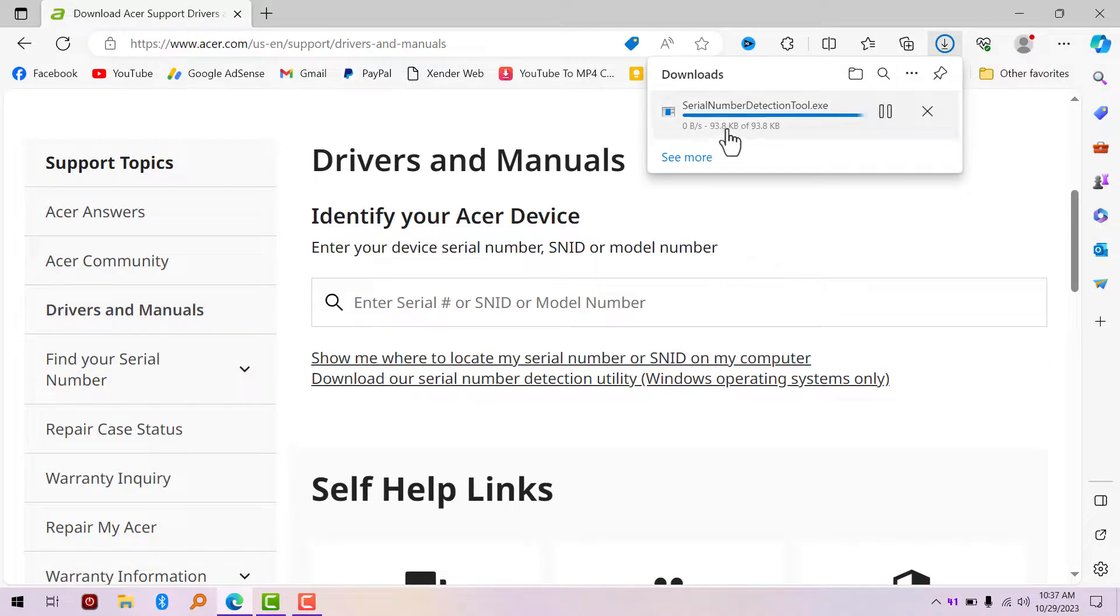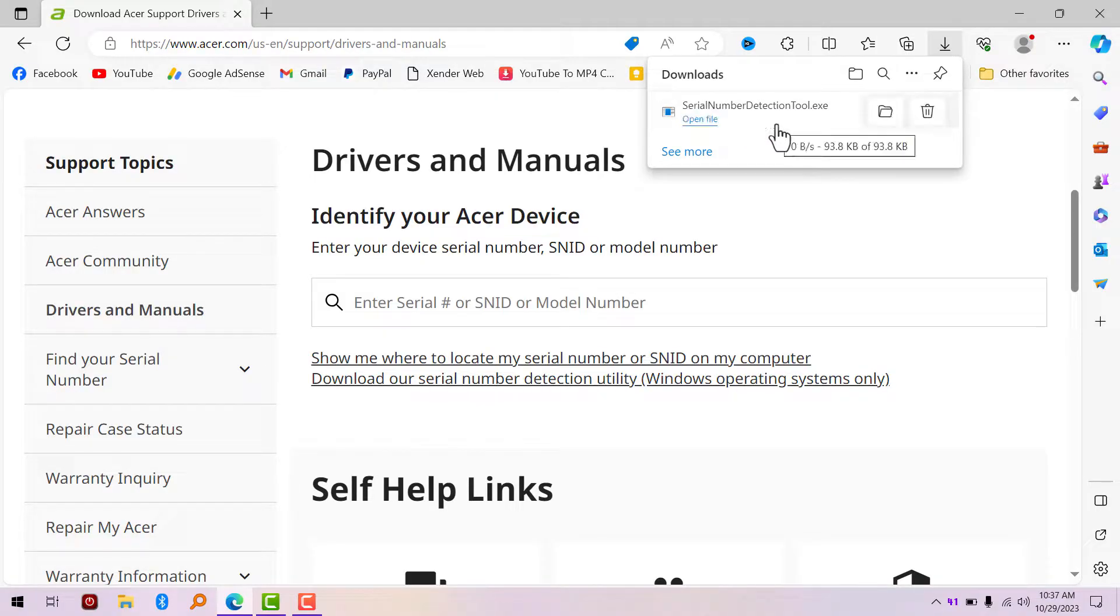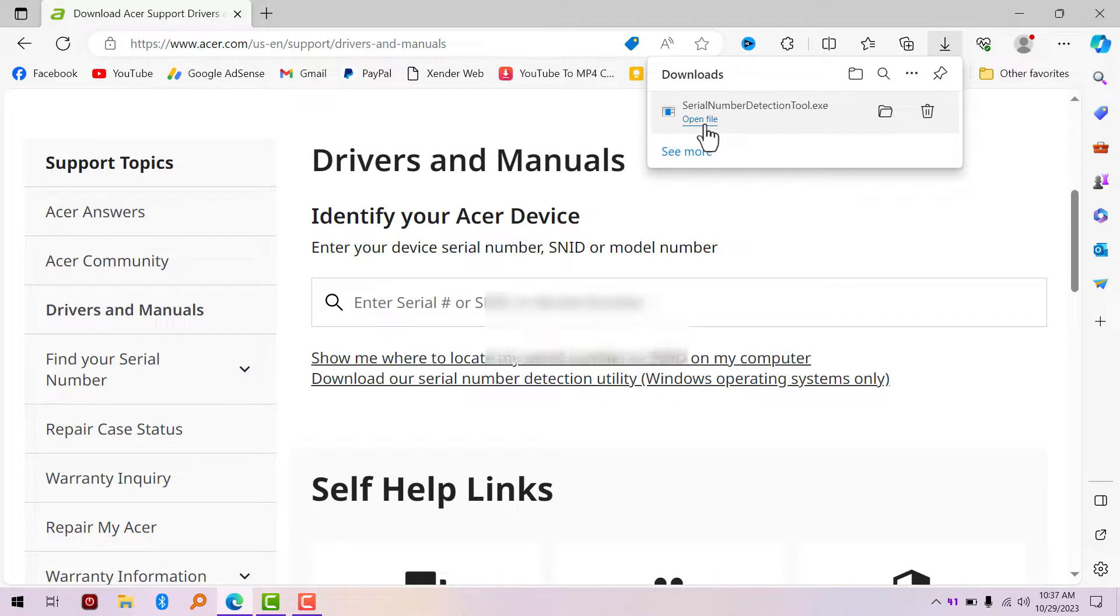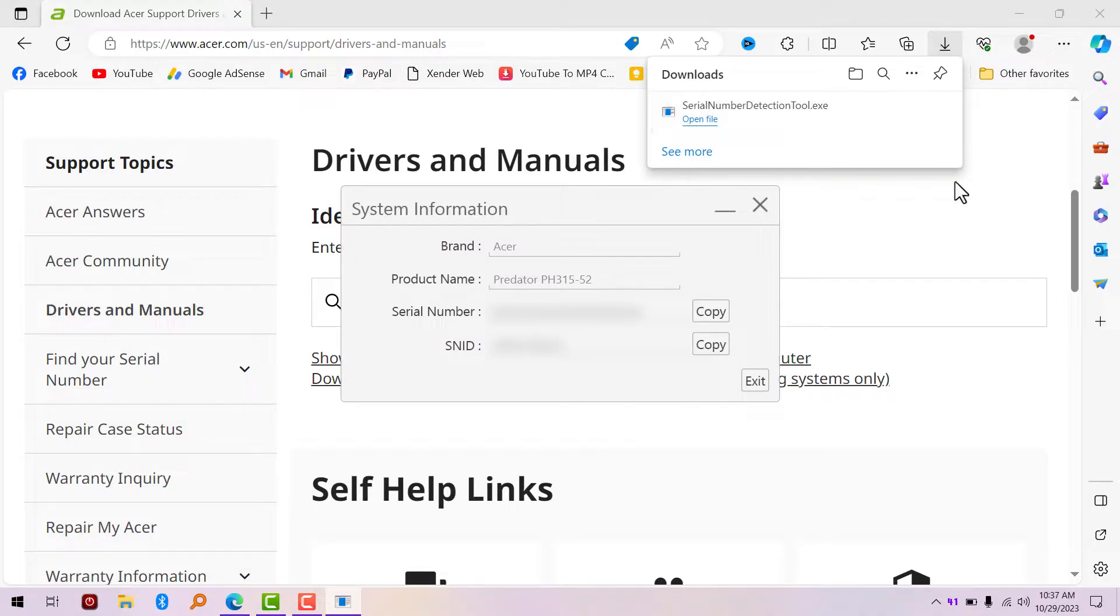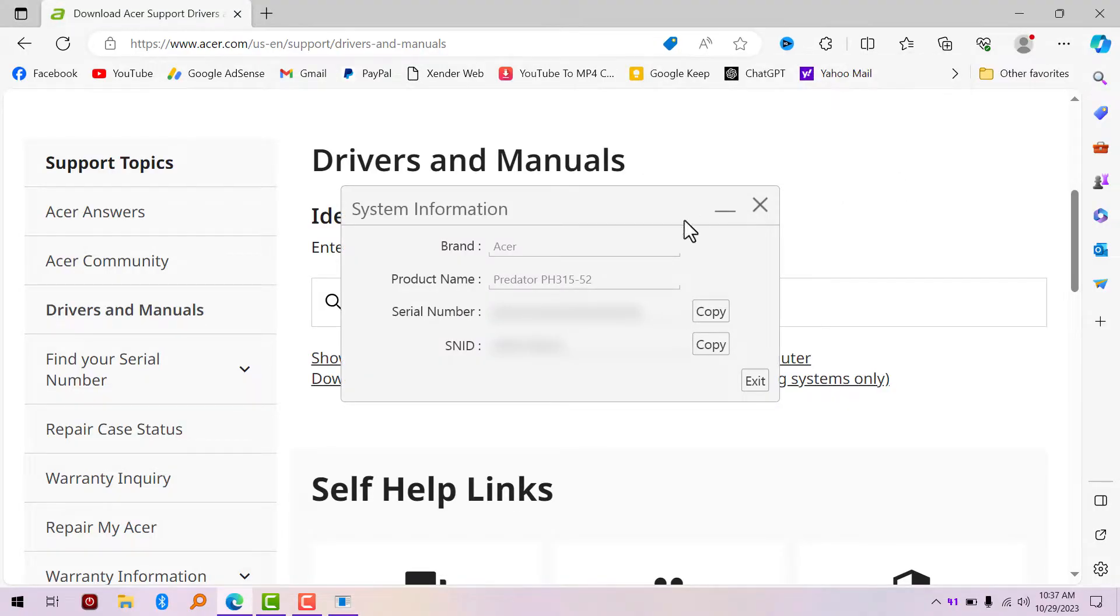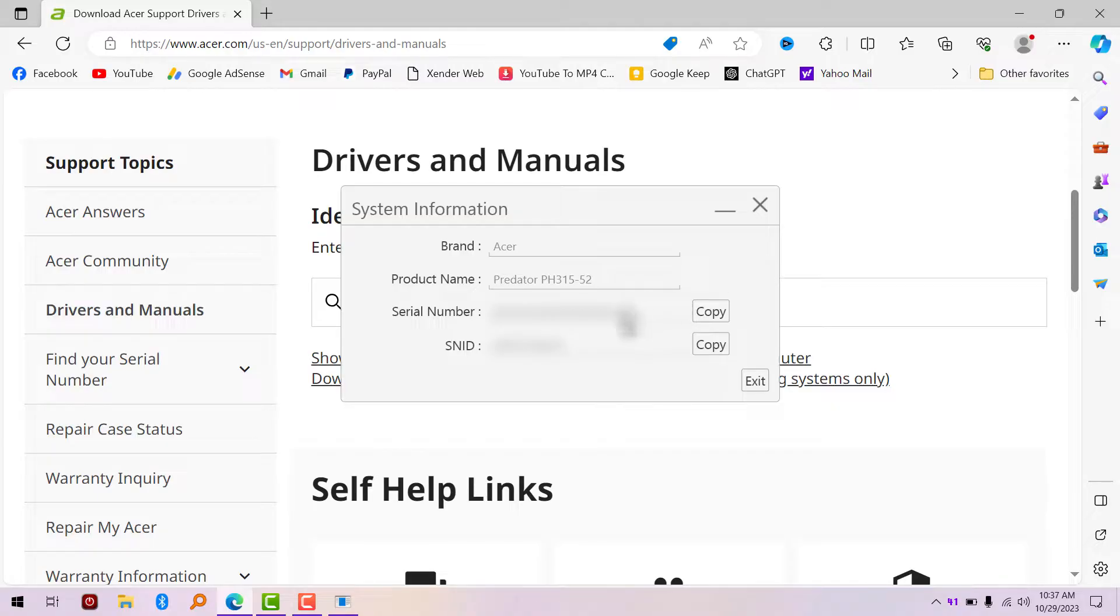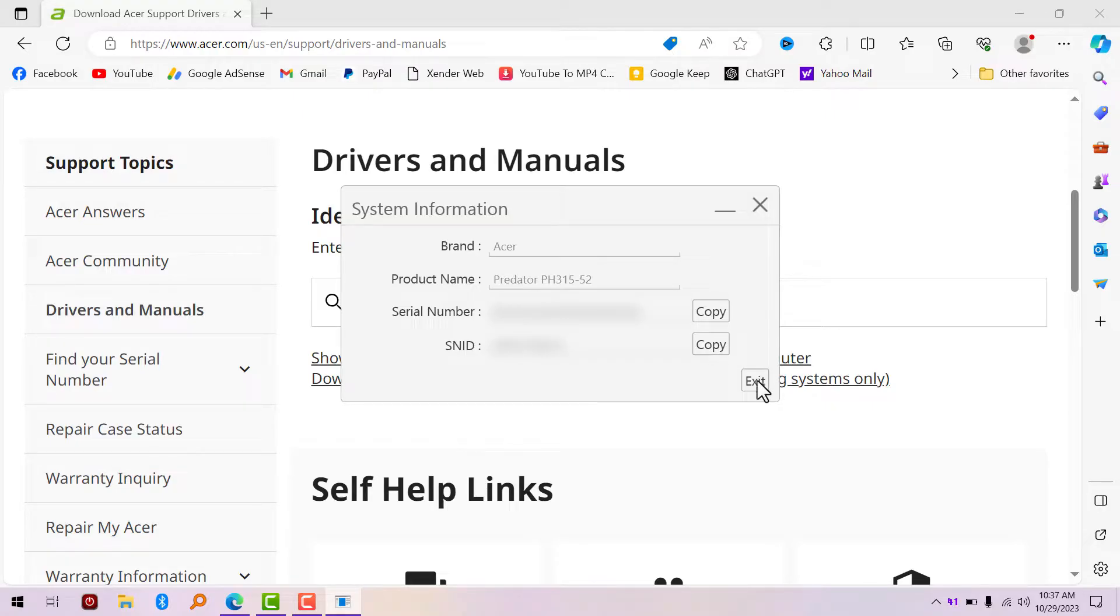It's going to download the serial number detection tool. Just open it. As you can see right here, it showed me everything I need to know about my Acer laptop. I'm going to blur this information for some reasons. This is what you need right now. To copy your SNID number, just click on Copy and exit the software.